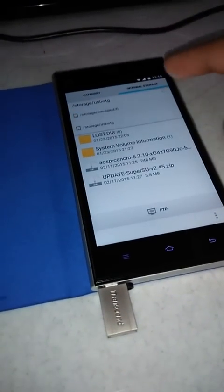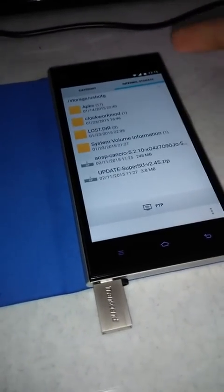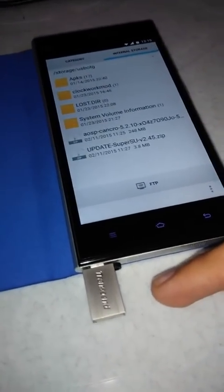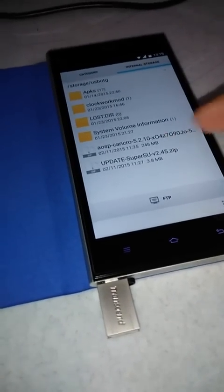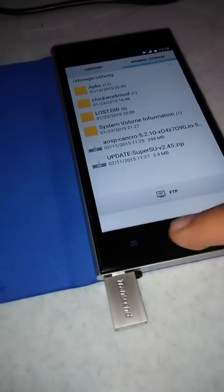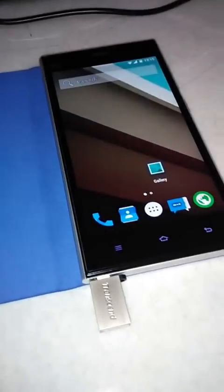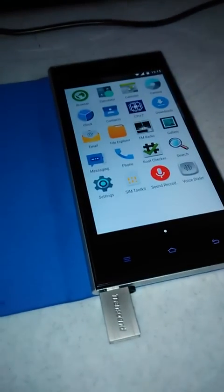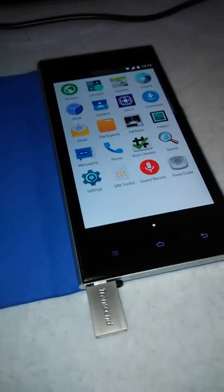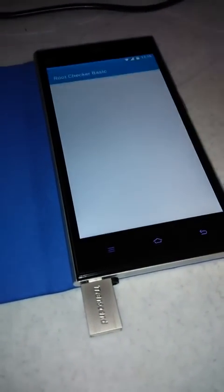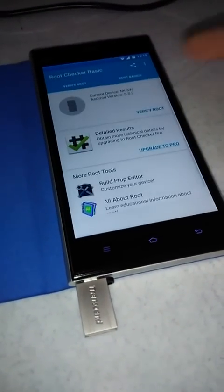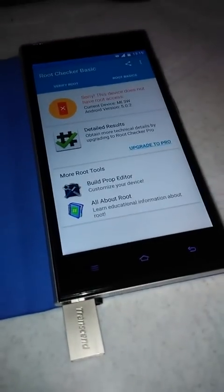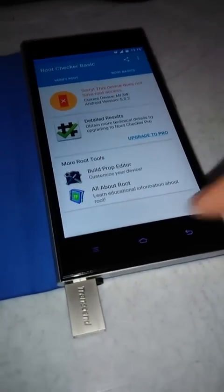In file explorer, we have internal storage and USB storage. On the USB we have the update SuperUser zip. We need to root this version. I have downloaded the Root Checker app — clicking verify root shows this device does not have root access yet.